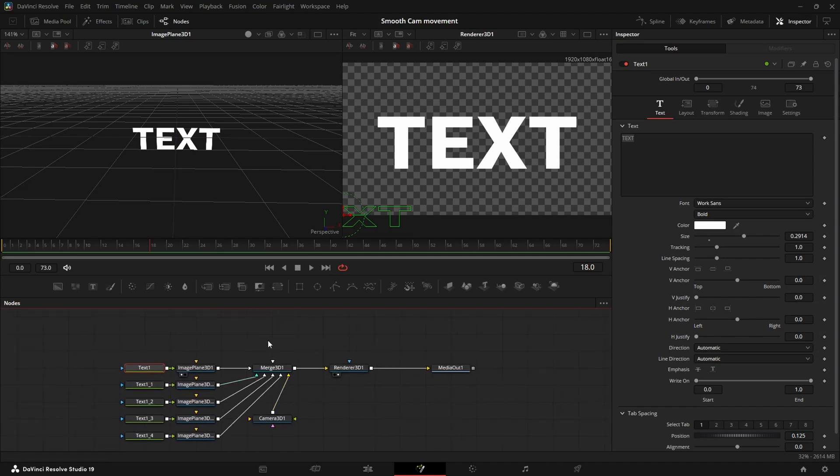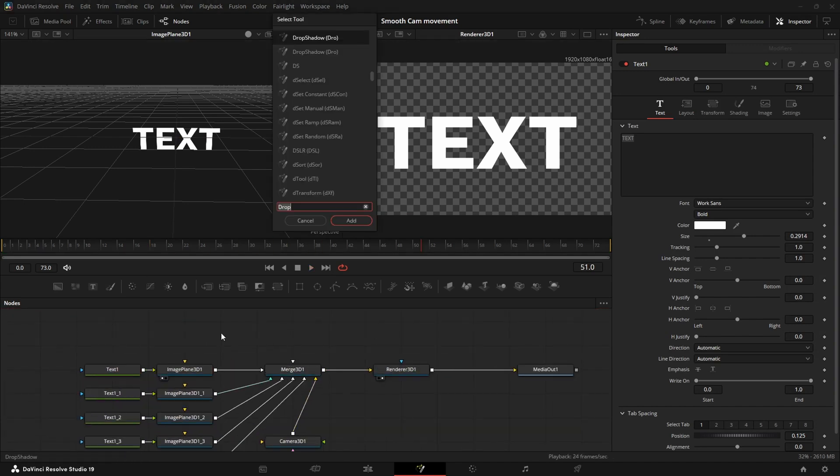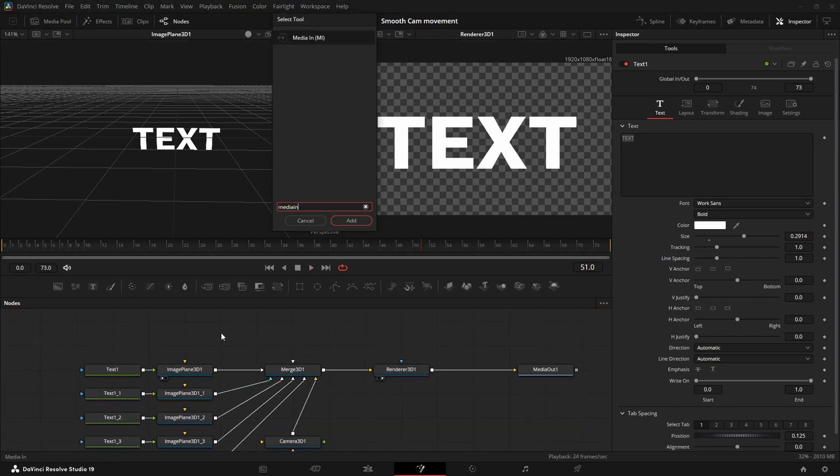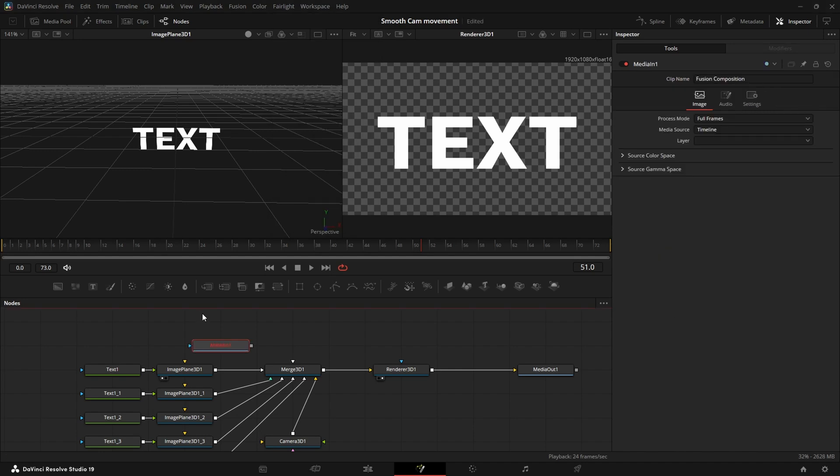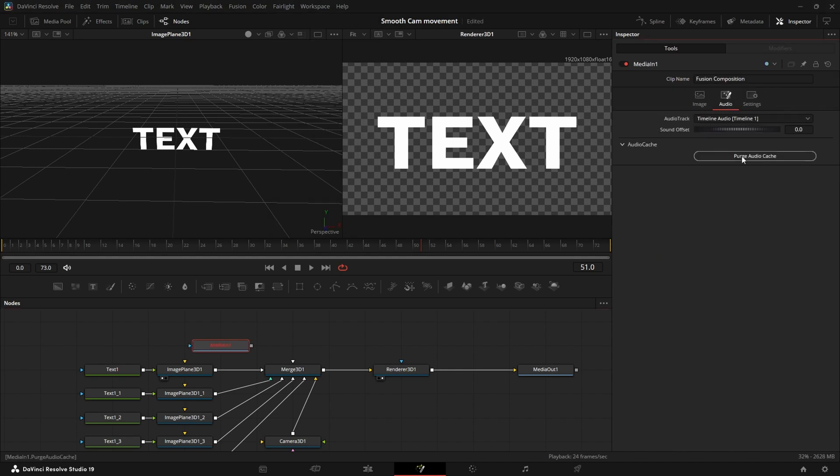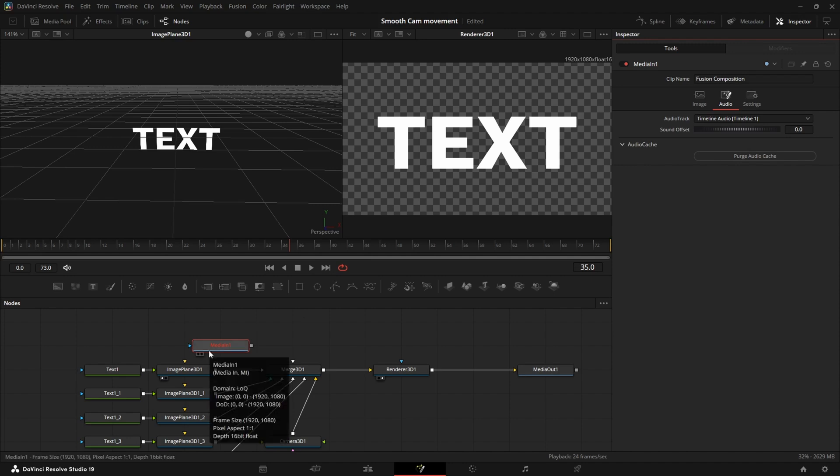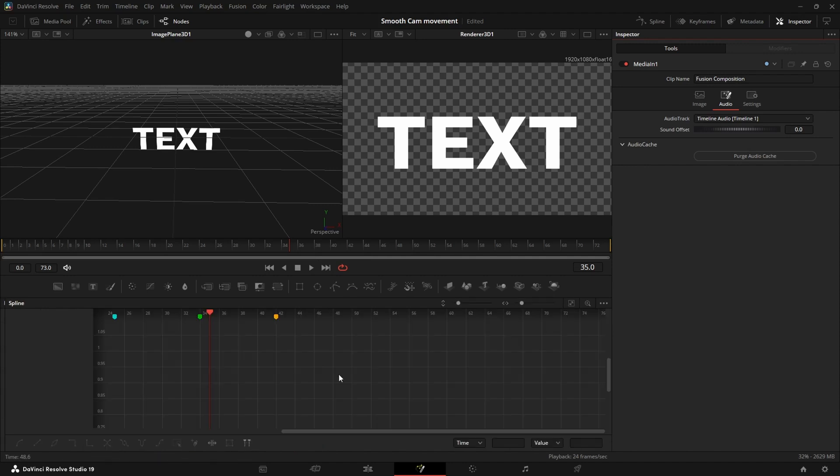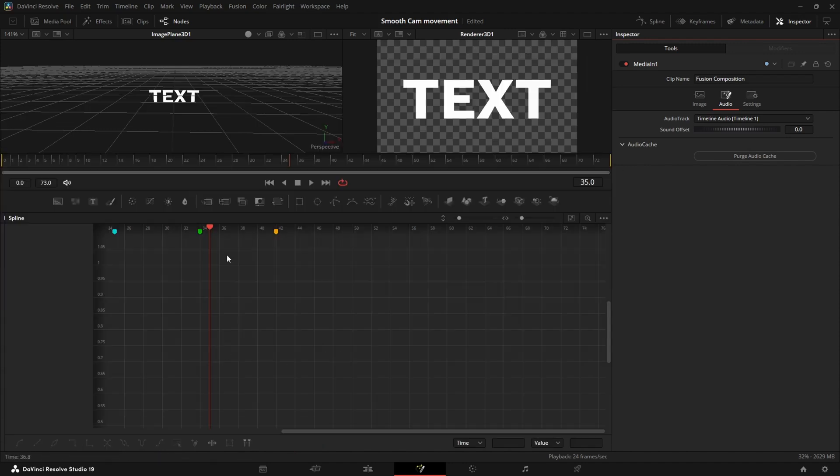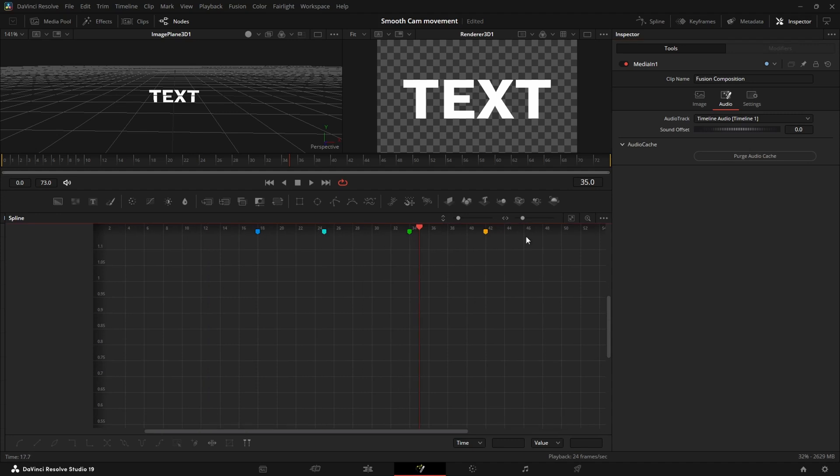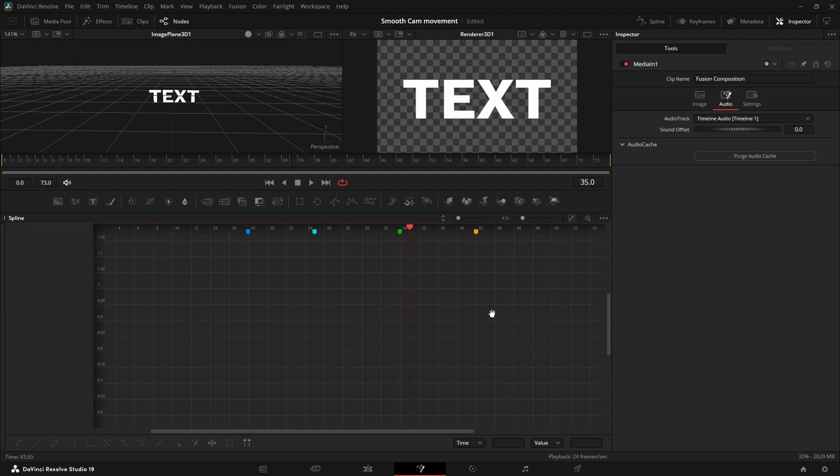And another thing, if you don't have sound in Fusion like me right now, then just add a media in node, go to audio and click purge blue cache. And now you have the audio. But as you can see the audio is a bit delayed and it's glitching a bit. I wouldn't rely on it.